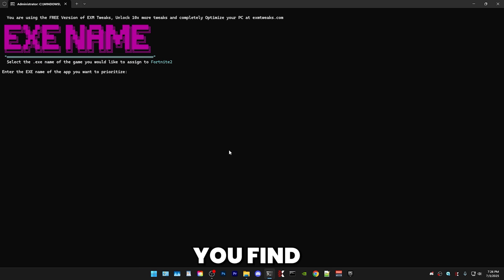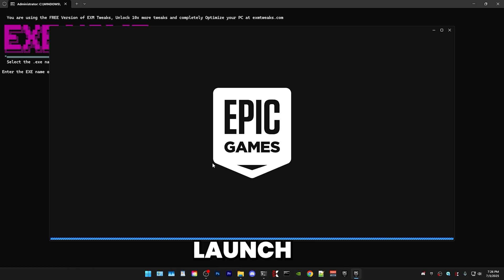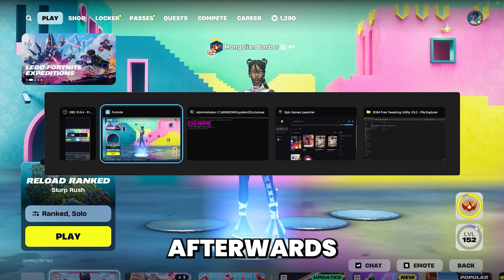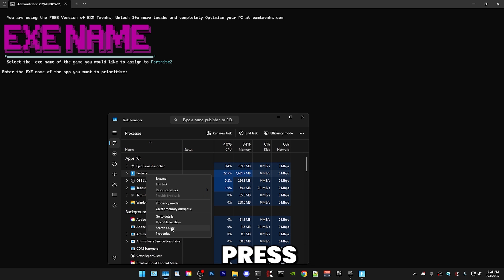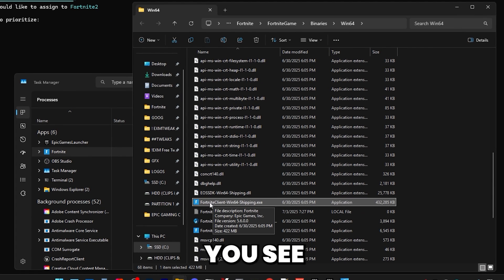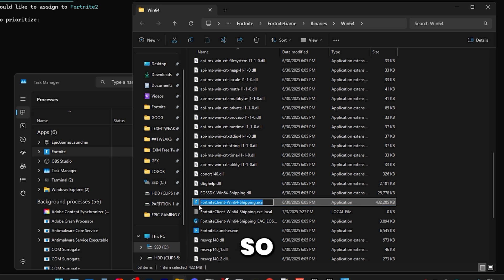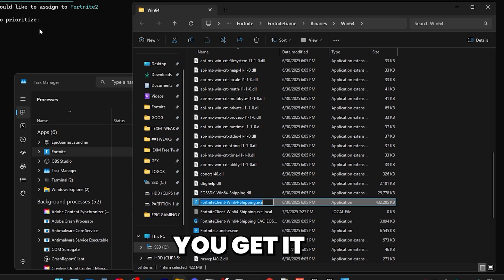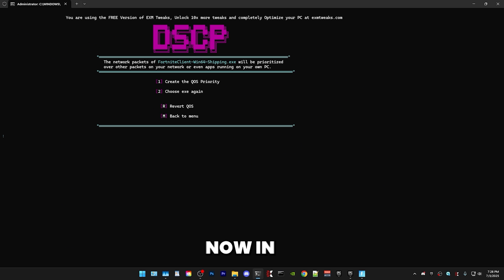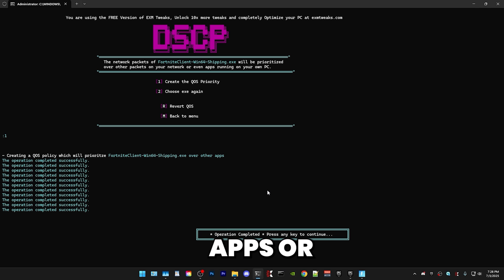Now we have the exe name. The way you find the exe name is by opening the app — I'm going to open Epic Games Launcher and launch Fortnite. Once it's launched, open Task Manager, and in there you will see Fortnite. Press open file location and here you see the exe name. Rename it and copy the whole thing — make sure to include the .exe extension. This process works for any game or app. Then paste it in, press one, and it will create the QoS policy. Fortnite will now be prioritized over any other apps.